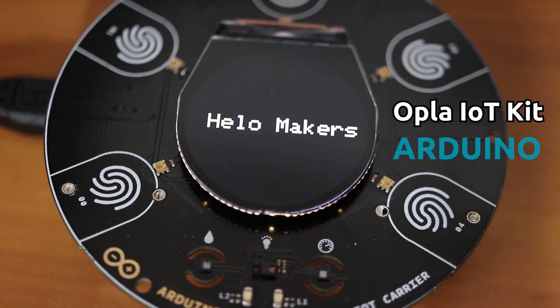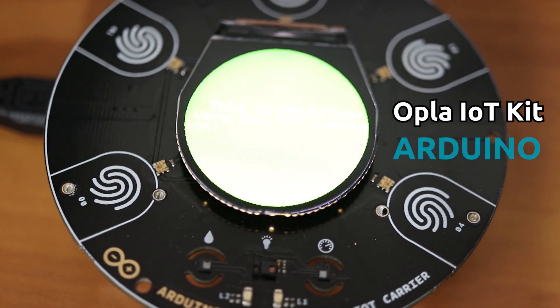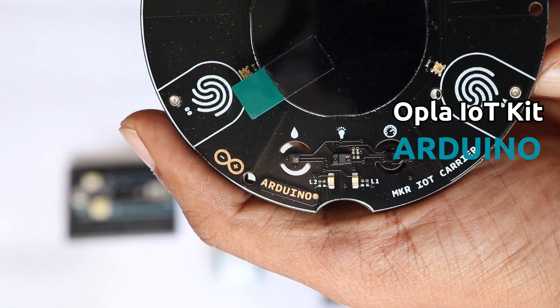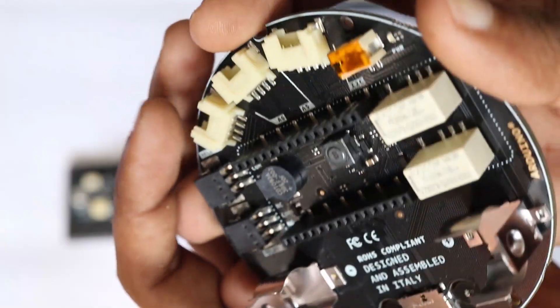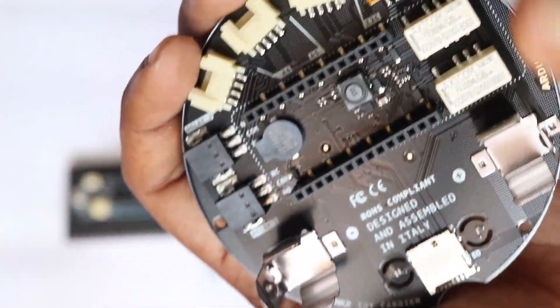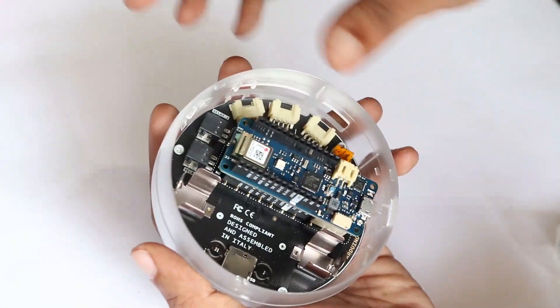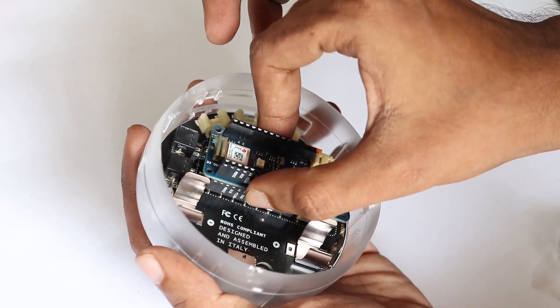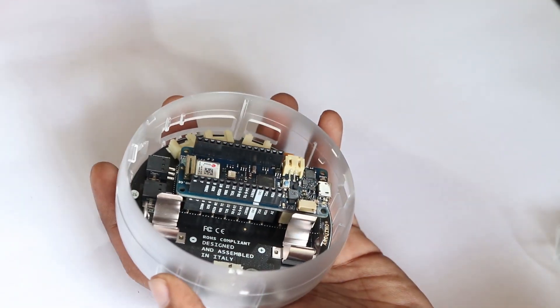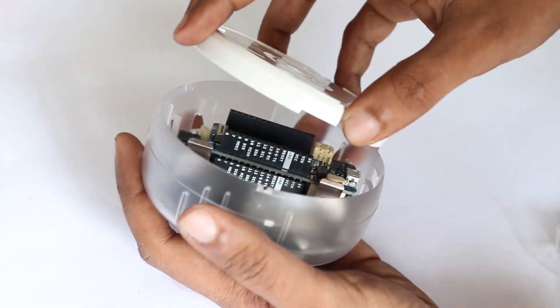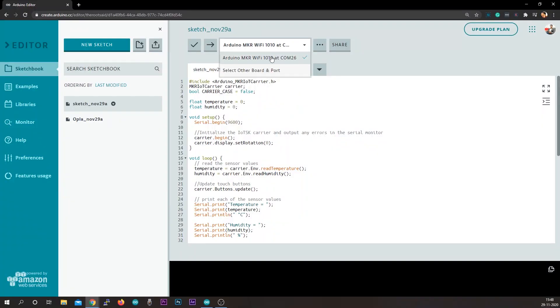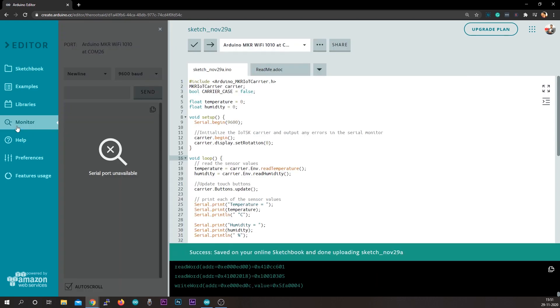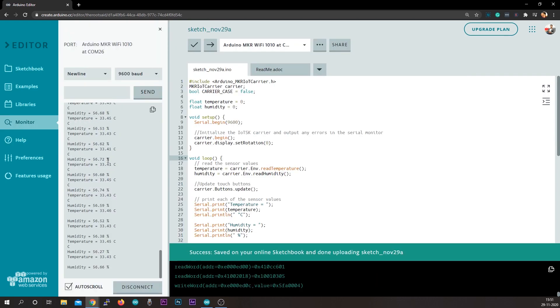In the previous videos, I showed you everything you need to know about Arduino Opla IoT Kit. We unboxed it, showed you different components, how to set it up, and showed you how to upload your first code to your Arduino Opla IoT Kit. If you haven't seen that yet, I will leave the link in the description. Go check it out.